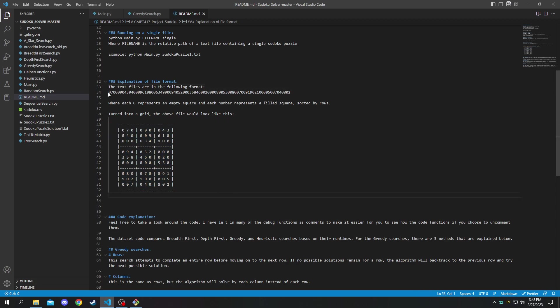So you can see if we look at the top one we have 070 000 that is the first row.